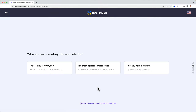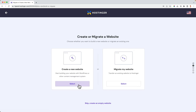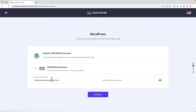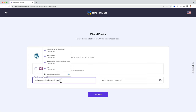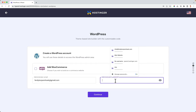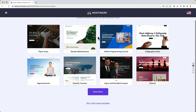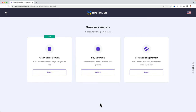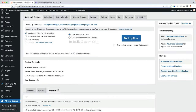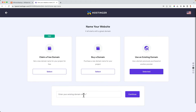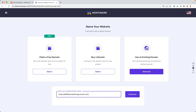I click Start Now, skip the wizard, and choose Create a New Website. I click Select, choose WordPress, skip WooCommerce, enter my administrator email, create an administrator password — remember this for logging in — and click Continue. I skip the theme template. Now I can claim a free domain, but since I already have this domain at SiteGround, I click 'I already have a domain', select 'Use an Existing Domain', and enter affiliatemarketingcourse.com.